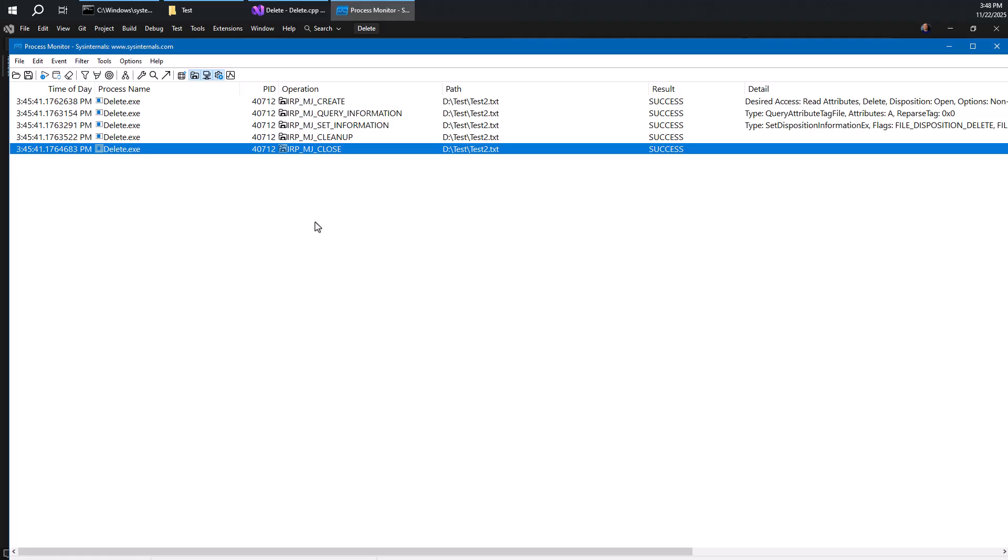So if you want to take that example further and maybe see if you can figure out what is happening with other APIs, you can go with sh file operation, for instance, or maybe remove item from PowerShell, see what that is doing behind the scenes.